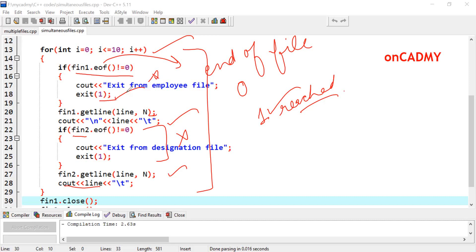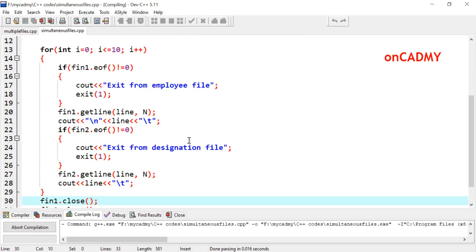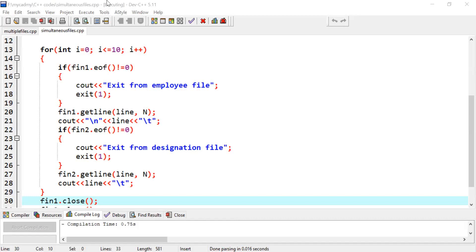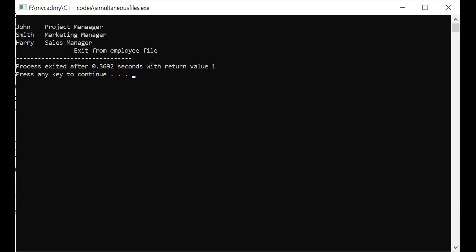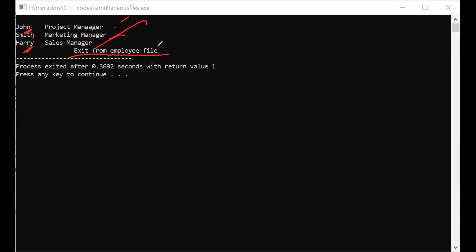Since eof is 1, which is not equal to 0, the condition is true and the program exits. The message 'exit from employee file' is displayed on the output screen. Looking at the output: John is displayed first, then his designation Project Manager, then Smith, then Marketing Manager, then Harry, then Sales Manager. After that, the exit message appears, confirming all contents of the employee file are exhausted. This is how we can read the contents of two files simultaneously.